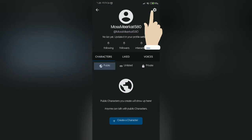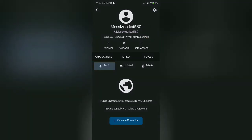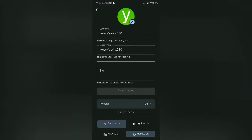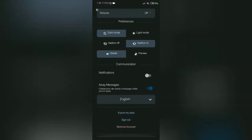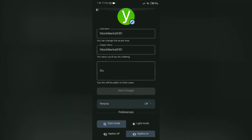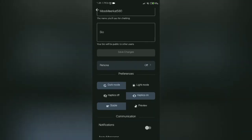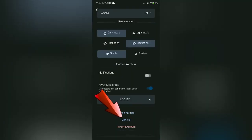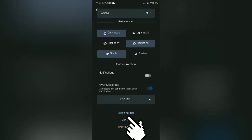You can see a settings icon — click on it. After clicking the settings icon you will be taken to this page. Scroll down and you can see the sign out option. Tap on it and you will be logged out from your Character AI account.